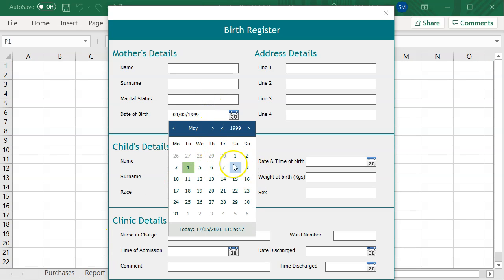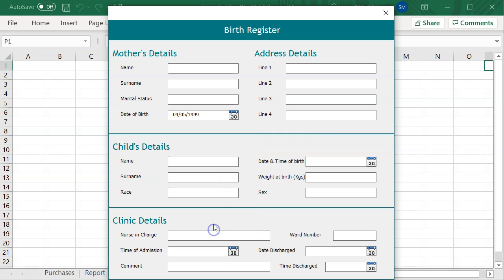Good, enough with the view, let's proceed with binding the date picker.